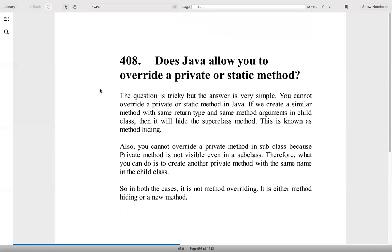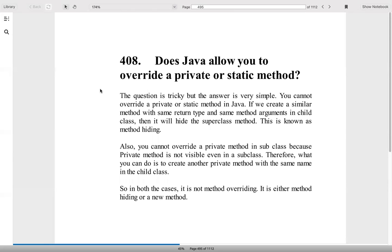Does Java allow you to override a private or static method? We cannot override a static method or a private method. Even if we do, for static methods it's called method hiding. For private methods, we cannot even see that in the subclass because it's private, so you have to create a new method with the same name.